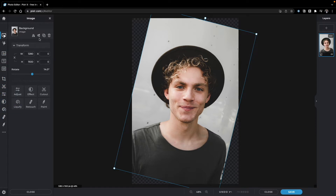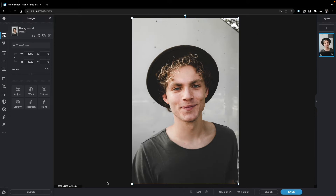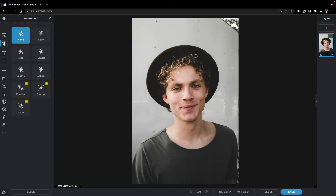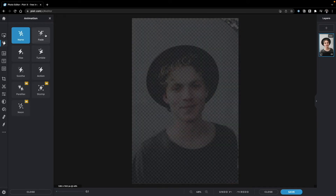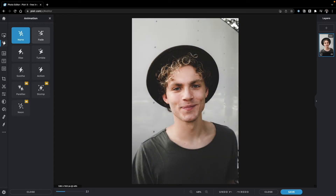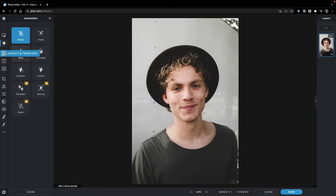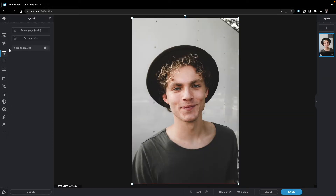The six main panels are also accessible from the left side. You can duplicate the layer, flip it vertically, or flip it horizontally. After resetting the image, the second panel is Animation — if you want to turn this into a video, you can select from animation presets to make it more exciting.